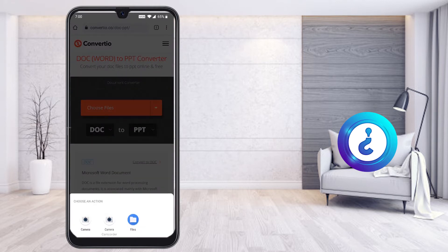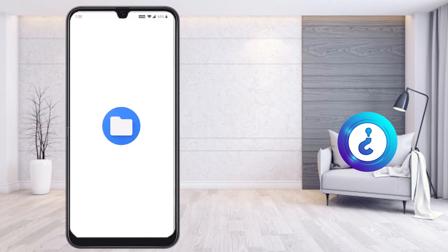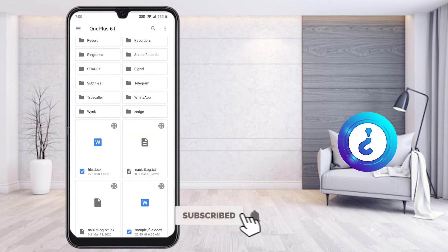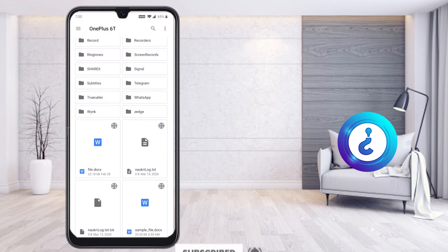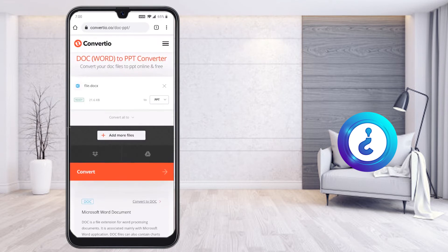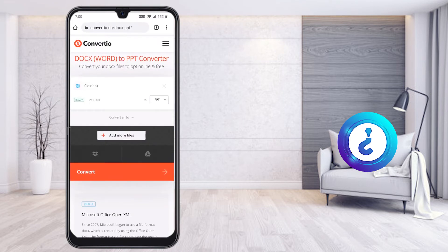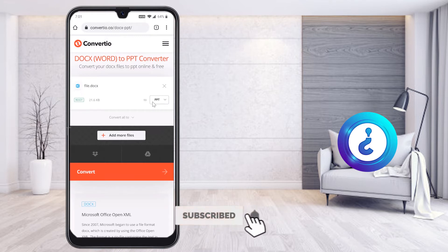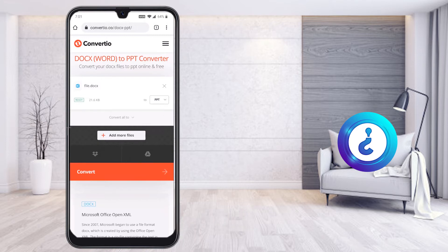Here you can choose the file first. I select the files option from my mobile phone. I have downloaded the file — sample files are available. I select the file I want to convert from Word document to PPT. If you want to add more files you can, otherwise just click the Convert option.